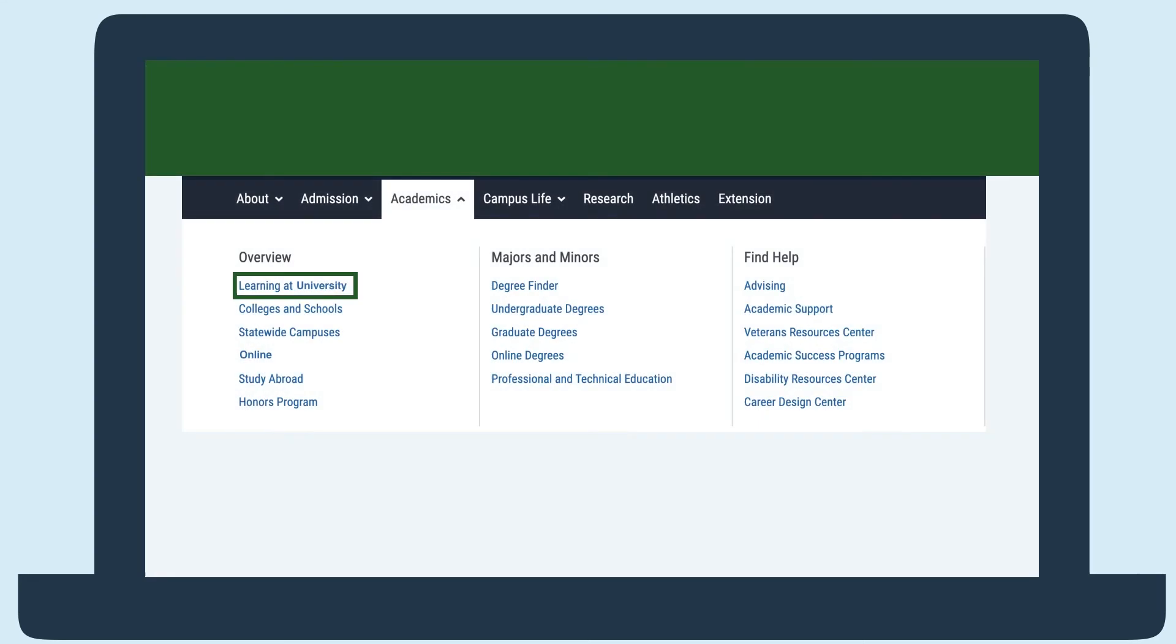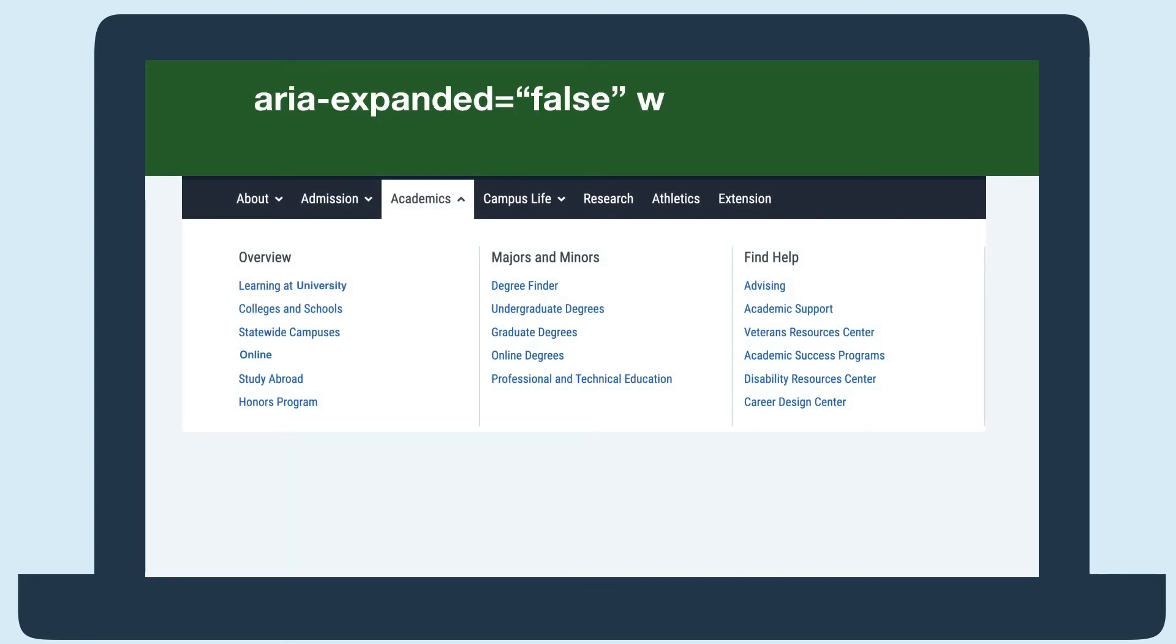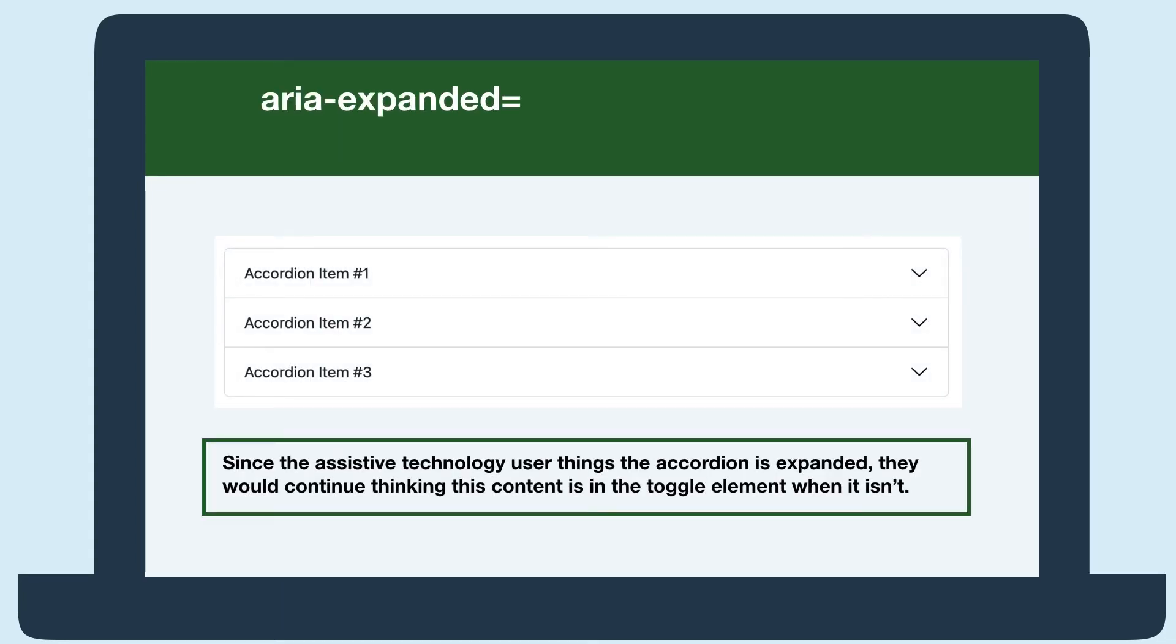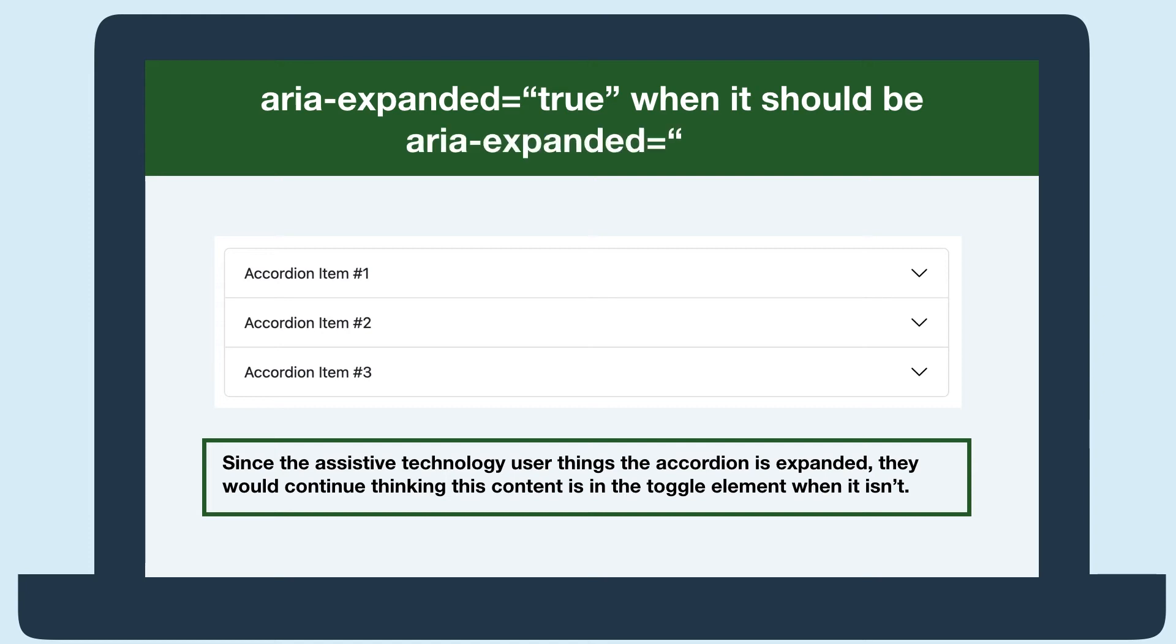If this opened a large menu, the user might have to use several keystrokes to now get through the menu when they thought it was collapsed. Or if they thought the toggle was expanded, they would continue thinking the content being read is what was in the toggle element when it wasn't.